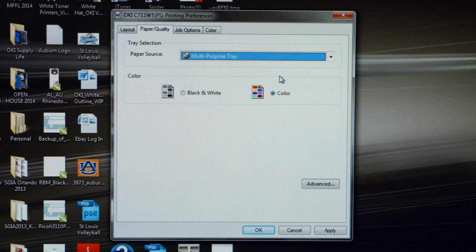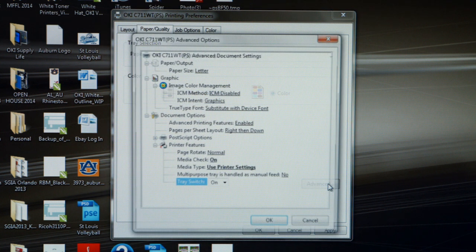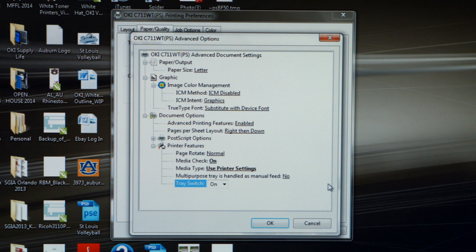It's very important. Now that we've made that change, we want to click on this Advanced button to enter the Postscript settings of the driver.